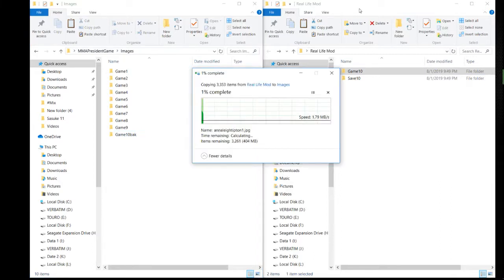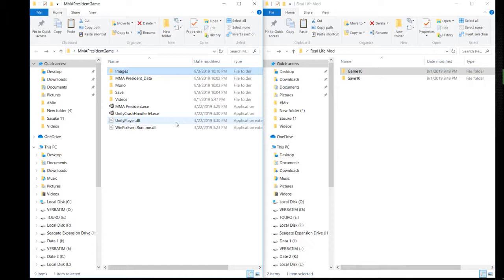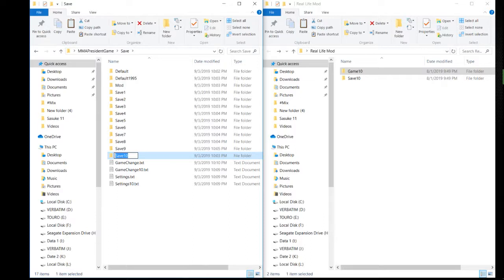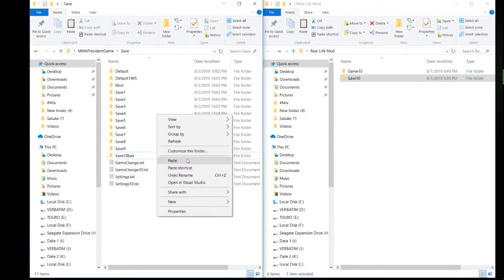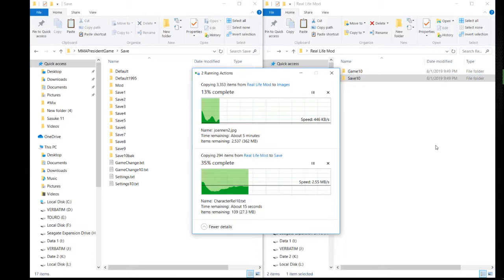Right, while that's doing that, we can then go into the save game and we want to replace the 10 of that as well—save game 10. So we'll just make that a backup file and we'll copy and paste that. And just wait for those to go in. I'll probably speed this up.